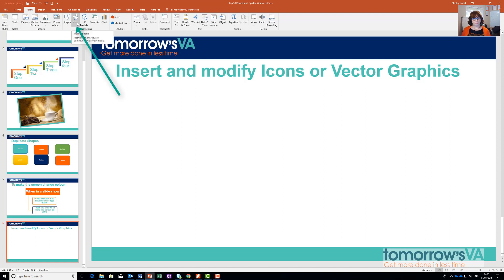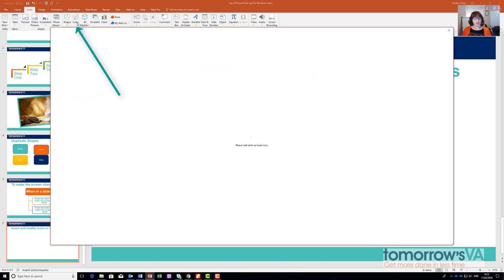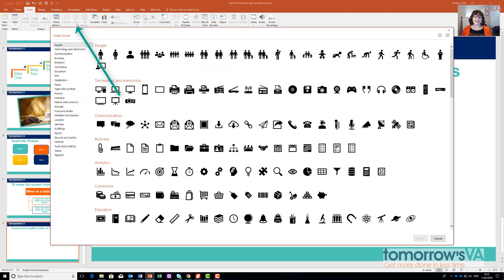This is where your icon library lives. Here you can pick from a whole load of ready-made icons, which are categorised down the left-hand side.